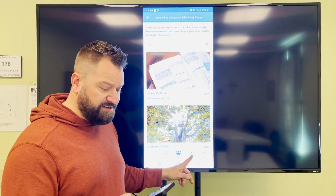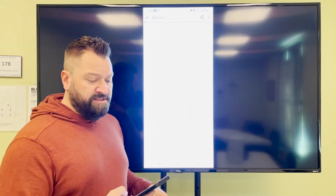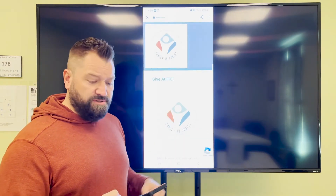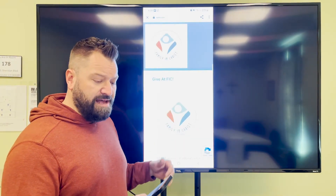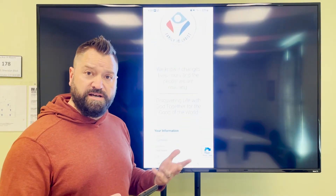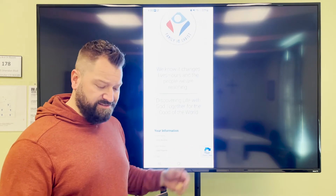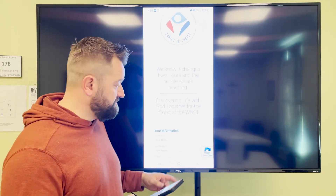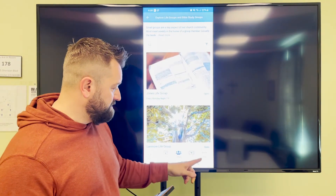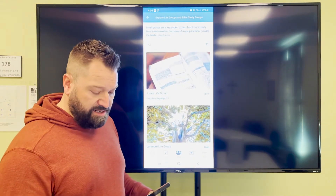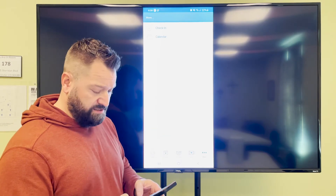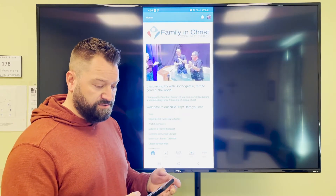There's also a way that you can give online. If you select this, it'll pull you to the program that'll allow you to make donations and your tithe to the church — which is super cool. You click the back button and it'll take you back to 'More' if you want to look at those options.